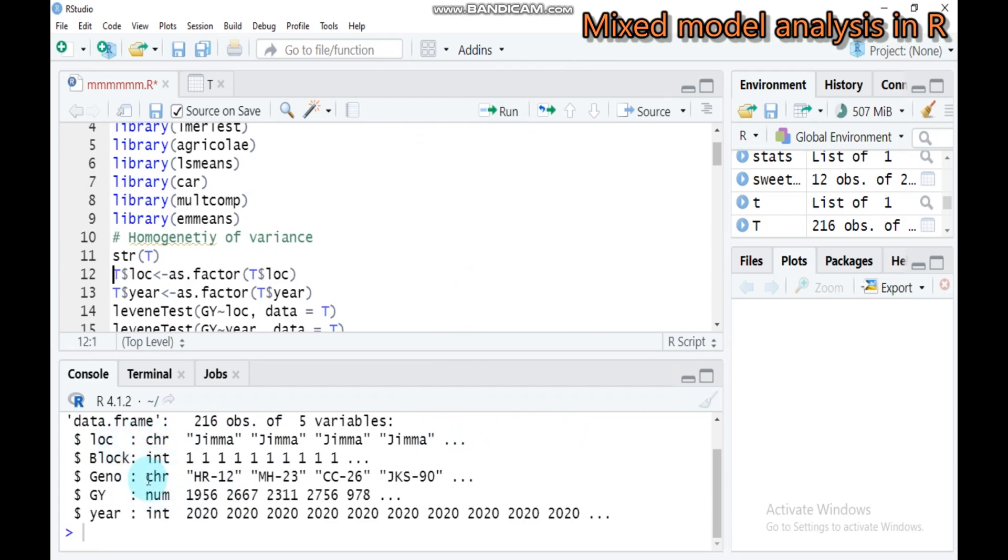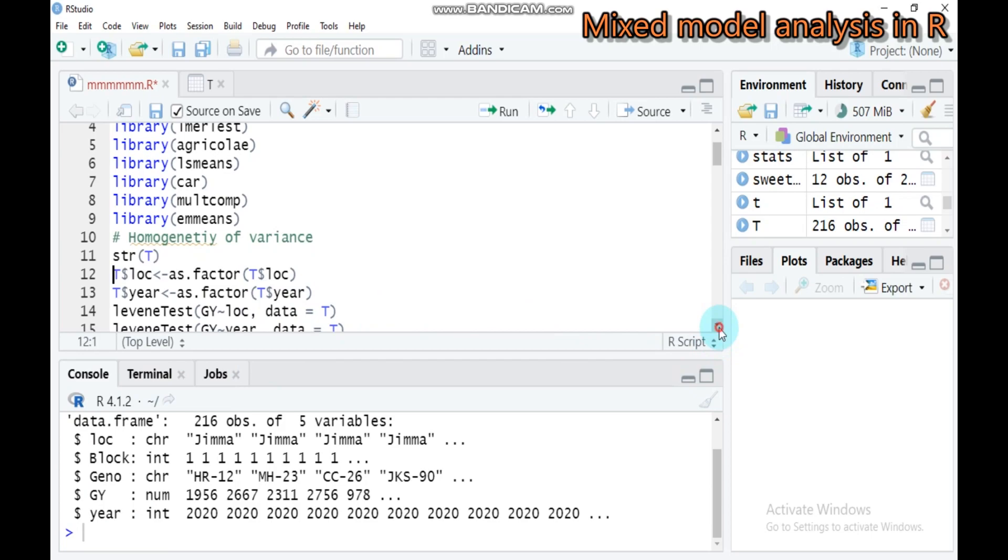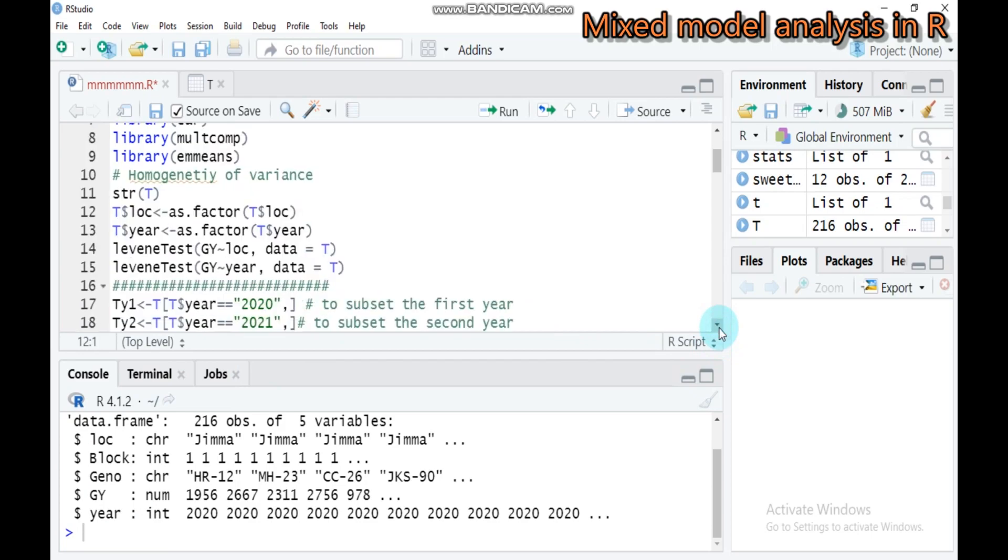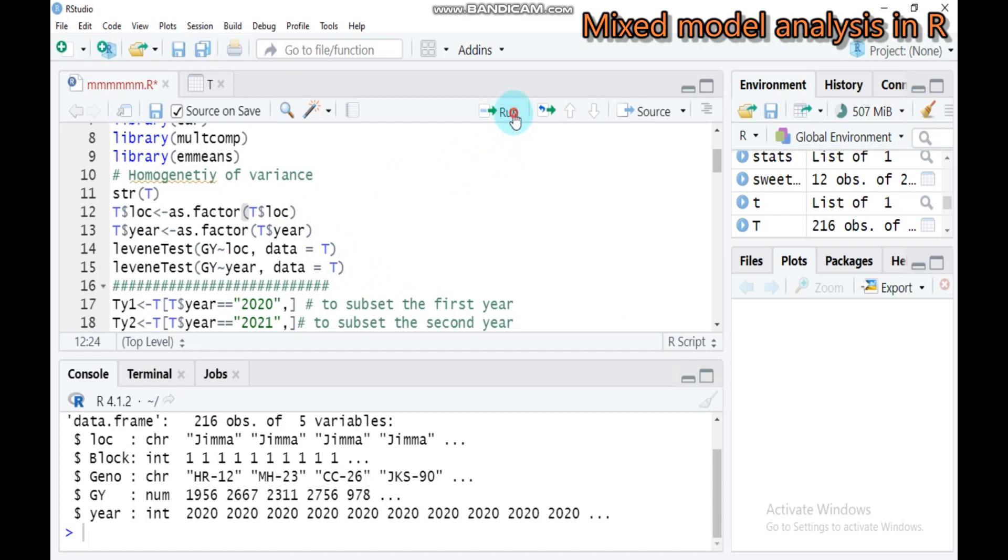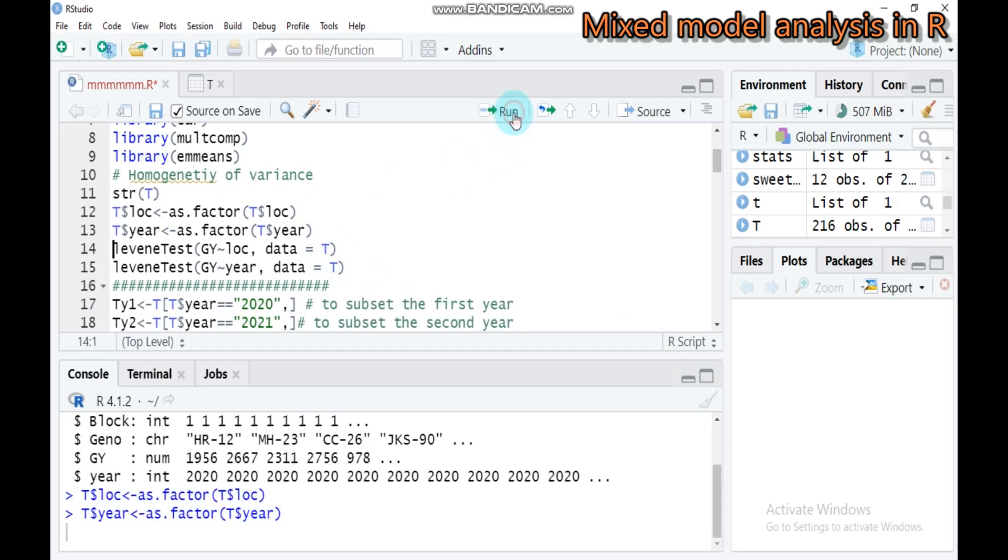These variables should be converted into factors, especially when we run the Levene test, which helps us check the homogeneity of variance. You must convert this into factors. Type this syntax and send it to R Studio.